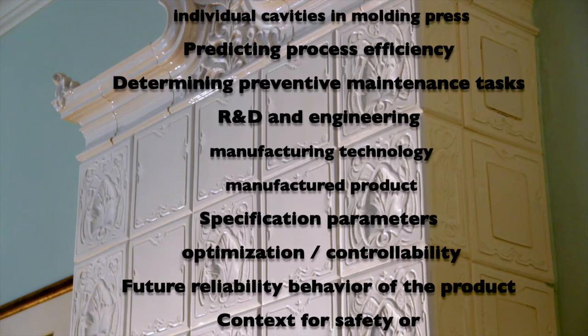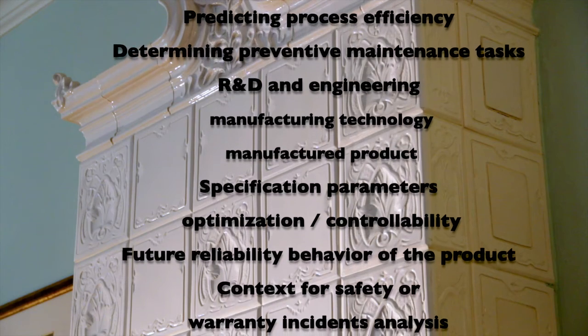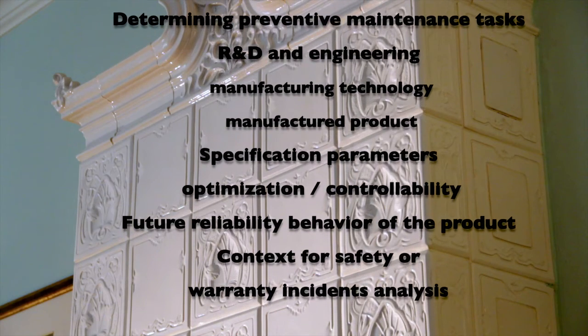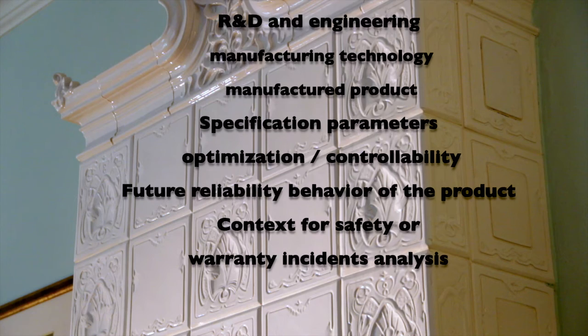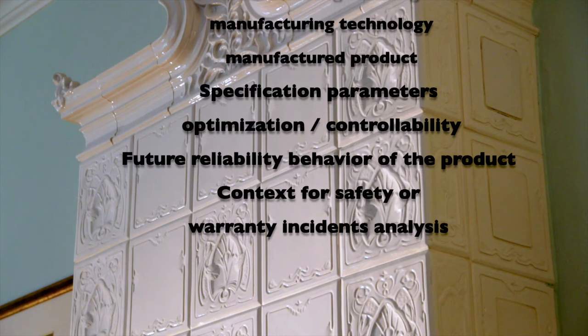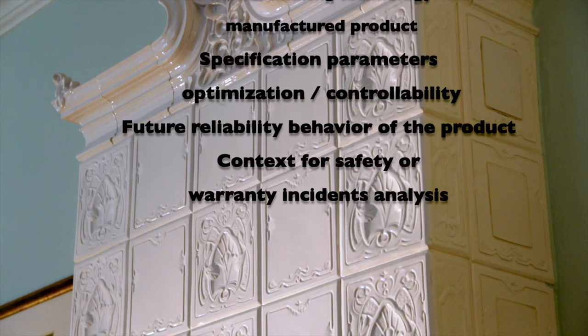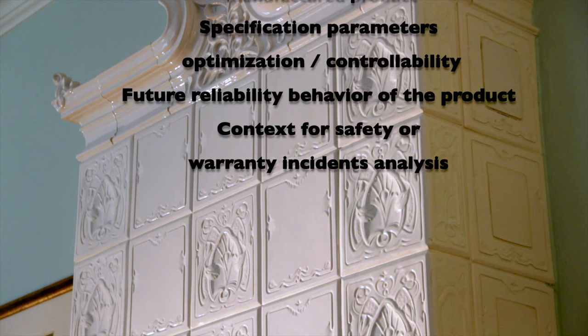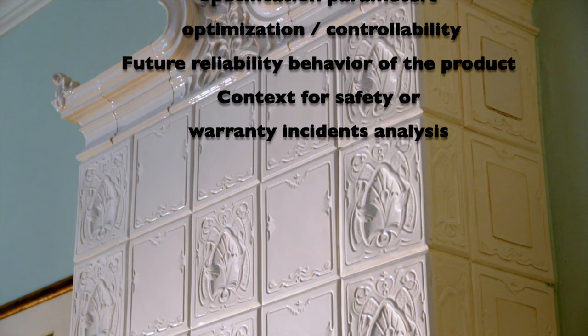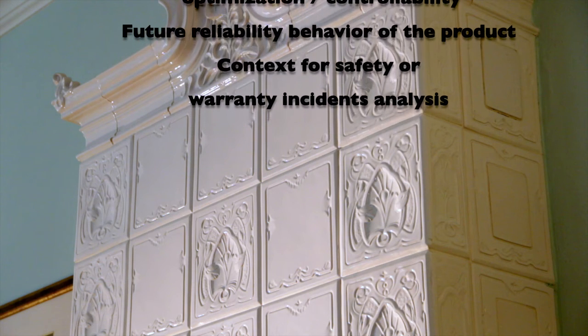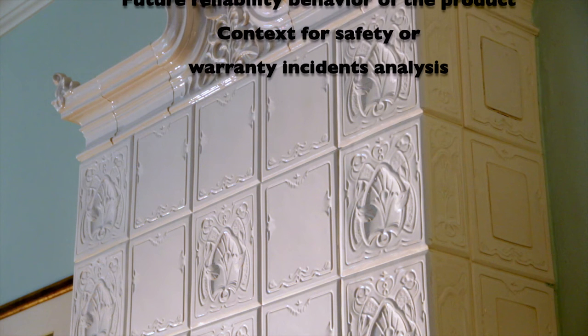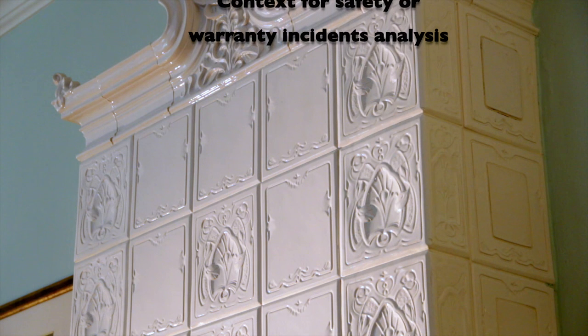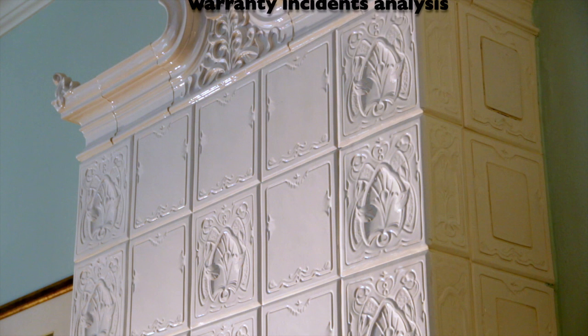The engineering can optimize the specification parameters when it is known which dimensions are easier and which are more difficult to control. And last but not least, the consistency of production is important to the future reliability behavior, so it is needless to say how useful it is when it comes to safety or warranty recalls.